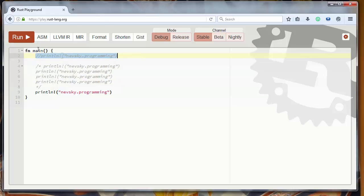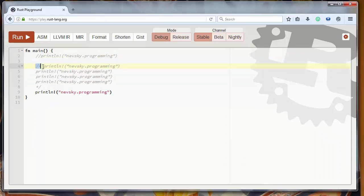First is good for making one line comments with two slashes, and second one is good for multi-line comments. You could also use it for one line comments, but it's better to use it for multi-line comments.